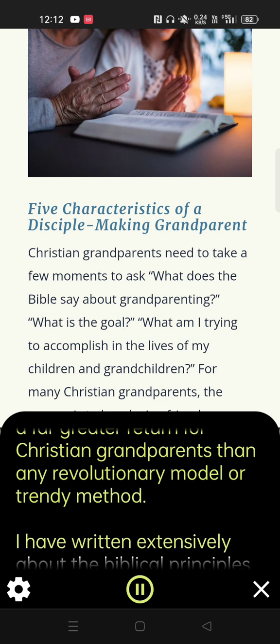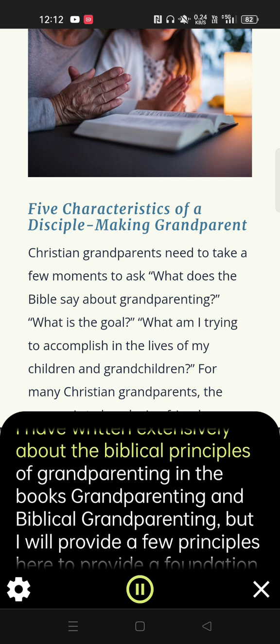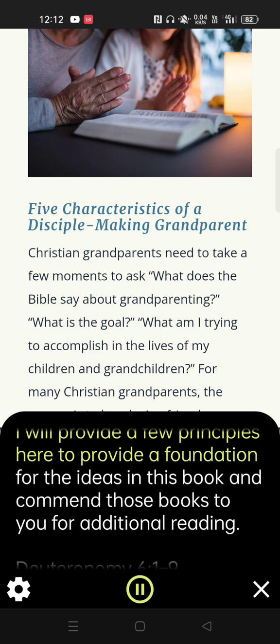I have written extensively about the biblical principles of grandparenting in the books Grandparenting and Biblical Grandparenting, but I will provide a few principles here to lay a foundation for the ideas in this book and commend those books to you for additional reading.